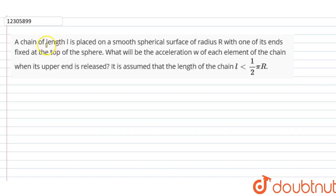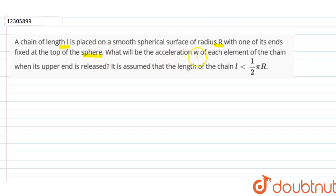The question we have been given: a chain of length L is placed on a smooth spherical surface. It is placed with one of its ends fixed at the top of the sphere. We need to find the acceleration ωt of each element of the chain and its apparent radius. We assume the length of the chain is less than πr/2.